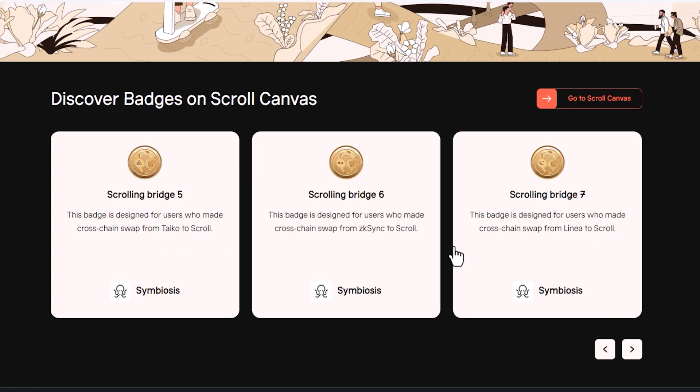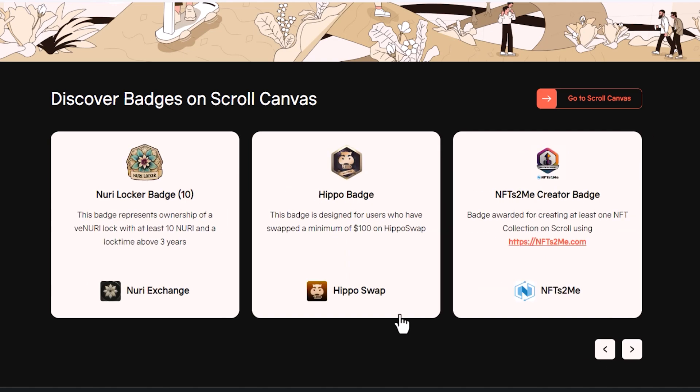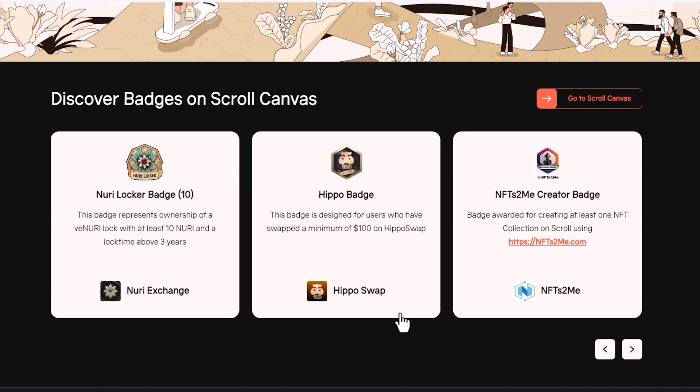And they've got a Tyco, a ZK Sync, a Linea, Mantle, Polygon, ZK, EVM, and Mode. You can quickly just bang out a few of them probably within a 20-minute period of time of just sending and receiving money.